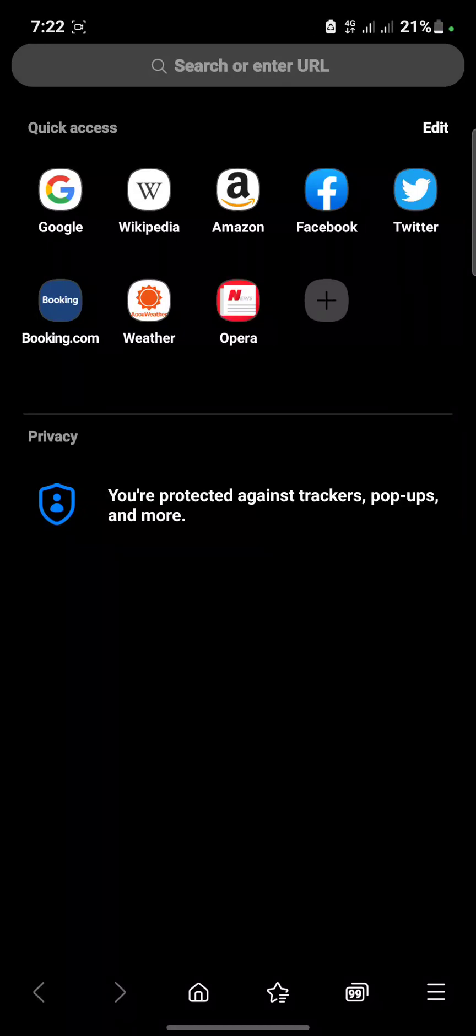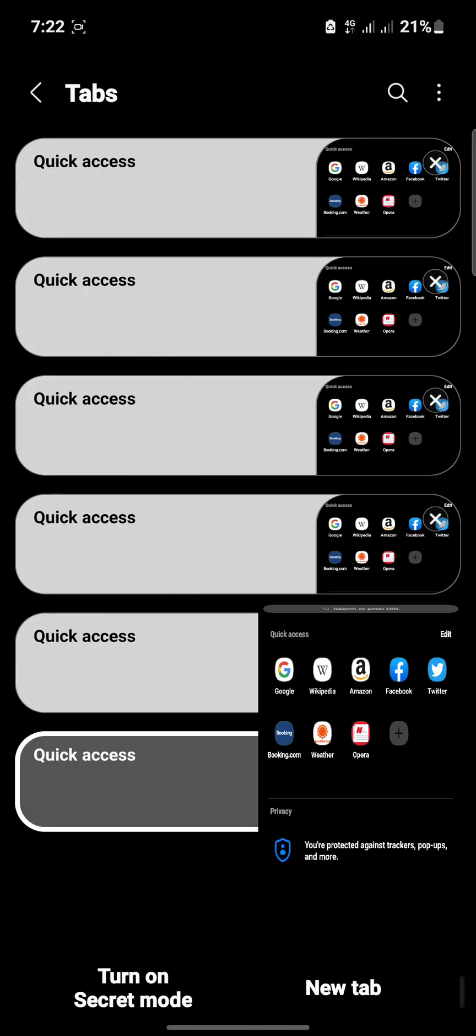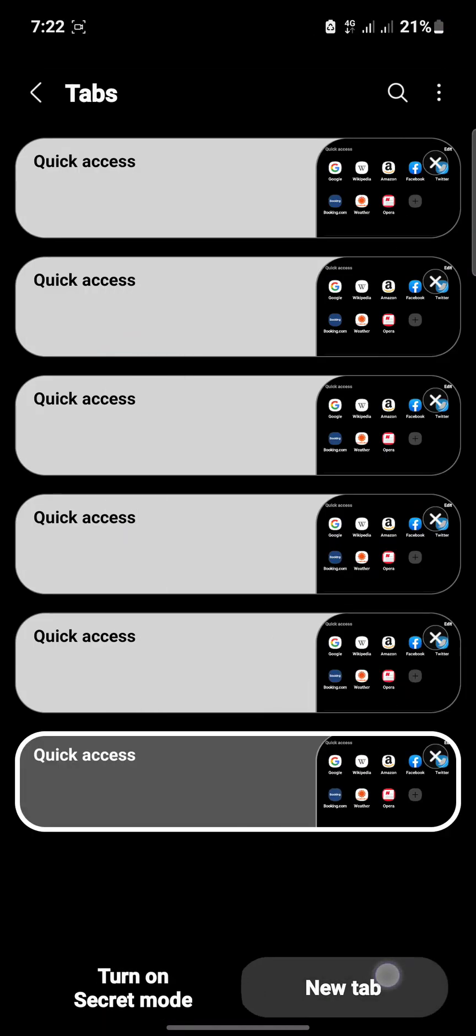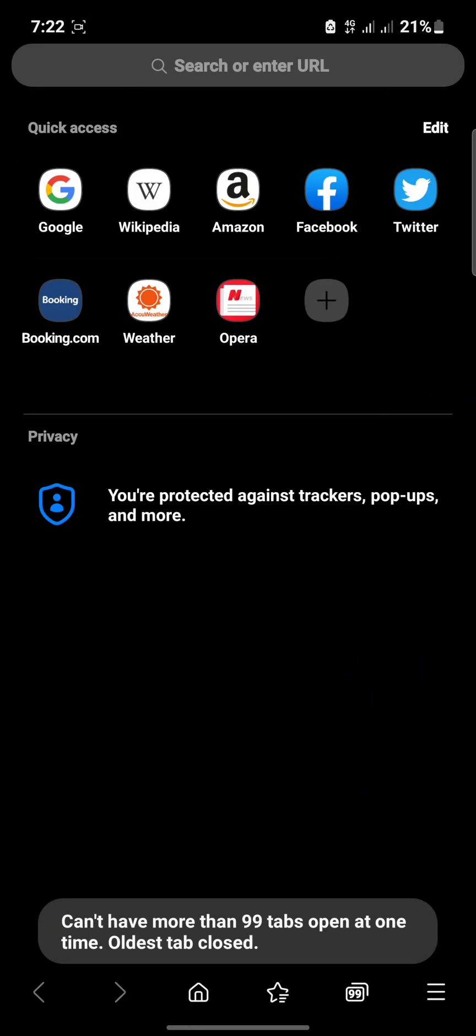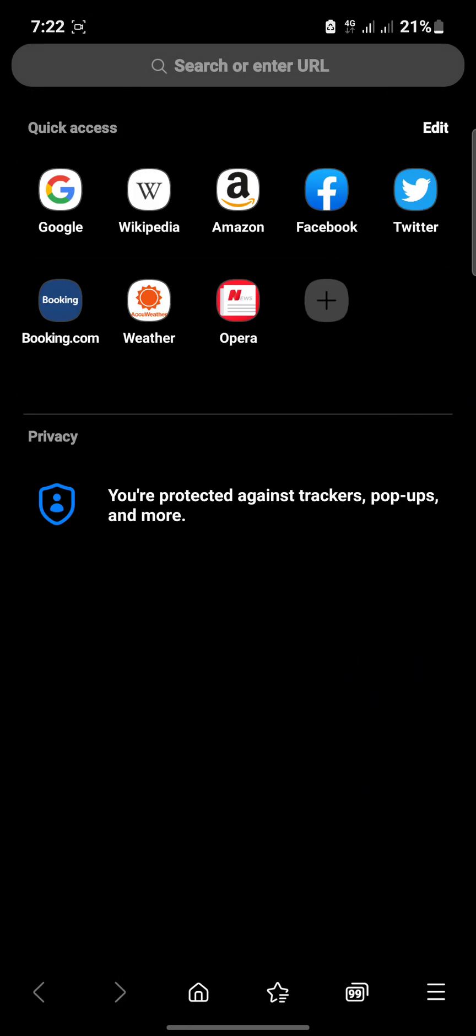Hello guys, I'm going to show you what it means when your browser tells you that you can't have more than 99 tabs open at one time or oldest tab closed on your Samsung or any browser at all.